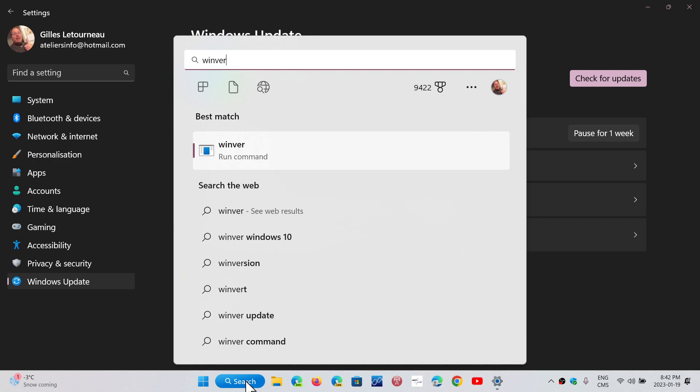The update comes as KB5019274, and what it does is actually it will add a few new features, which is kind of interesting. They're using the bug fixing updates to tweak and change some things around.